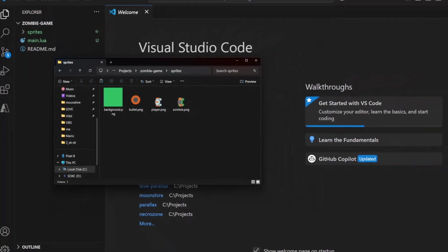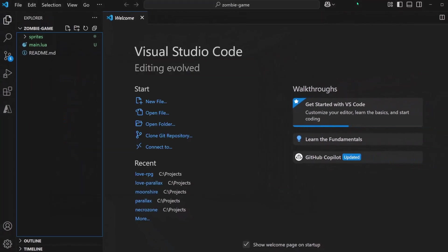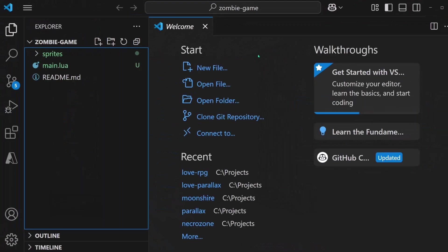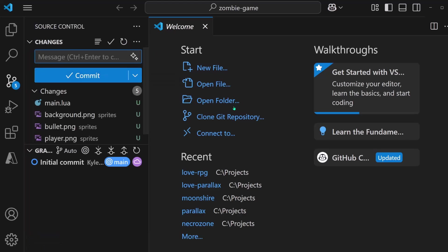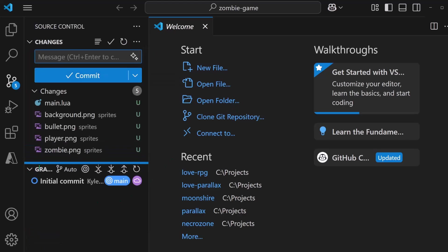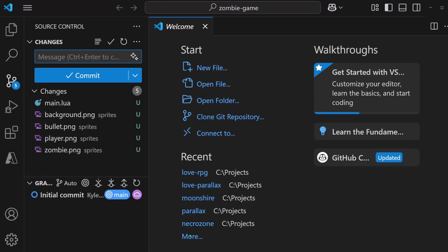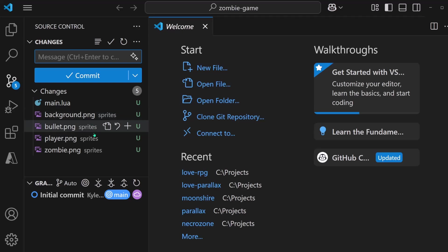And back in Visual Studio Code, after I put those files in, we should be able to see that over here on the left, if I go to the source control tab, we'll be able to see all of the different changes that I've made to the repo locally. So this is the Lua file that I added. And these are the four different sprites that I put in that folder.